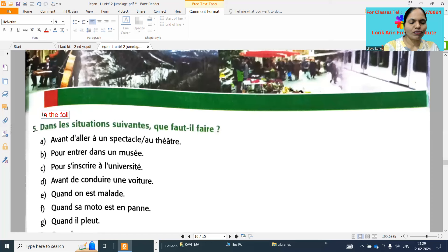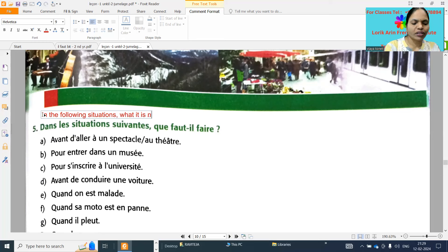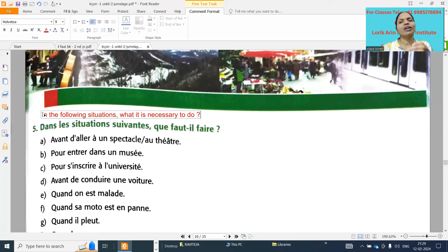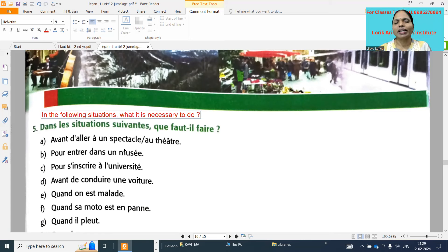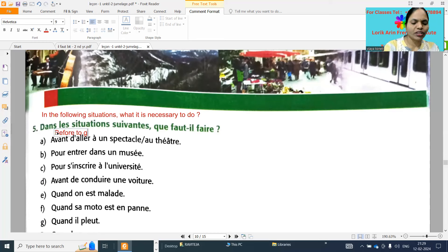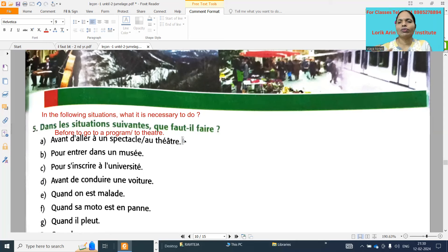So: in the following situations, 'qu'est-ce qu'il faut faire?' - what is it necessary to do? They will give a situation; for that situation what we have to do. Situation: 'avant d'aller à un spectacle' - before to go to a program, to the theatre. 'Il faut acheter des billets' - it is necessary to buy tickets.